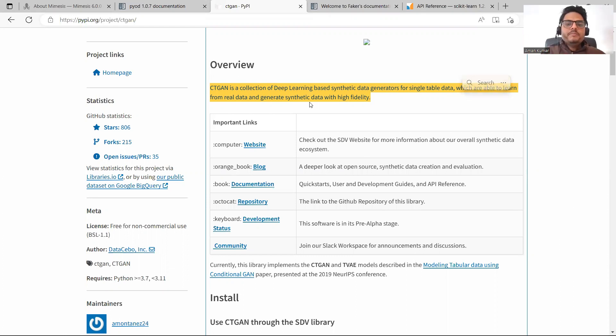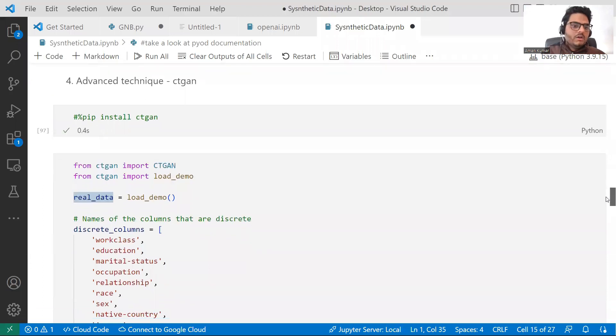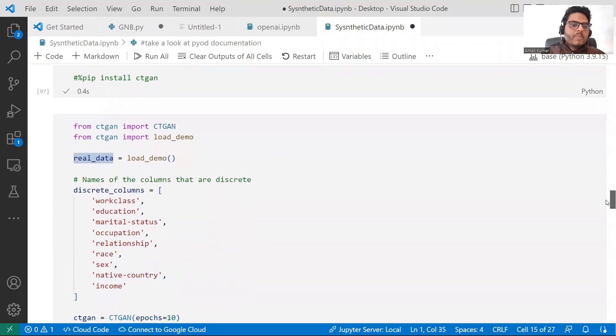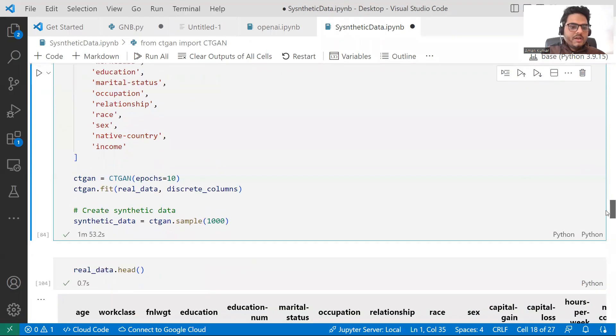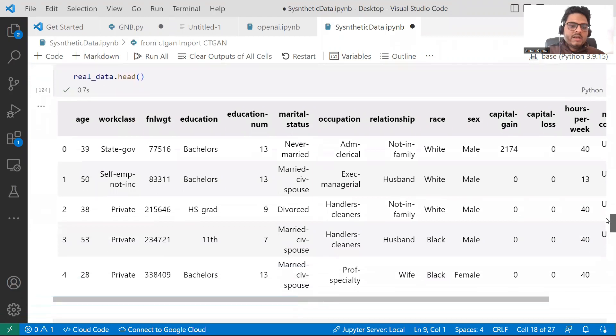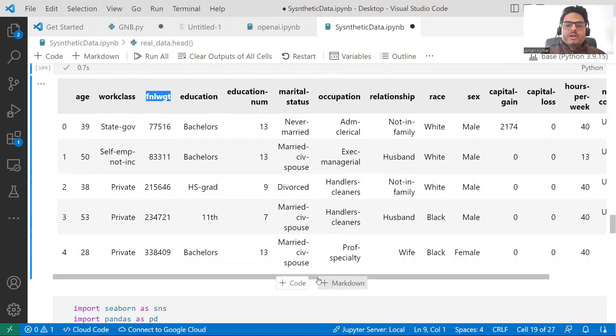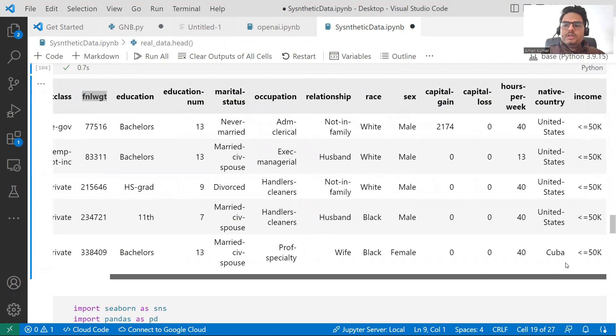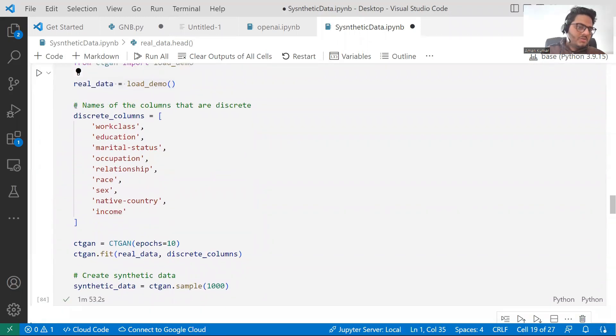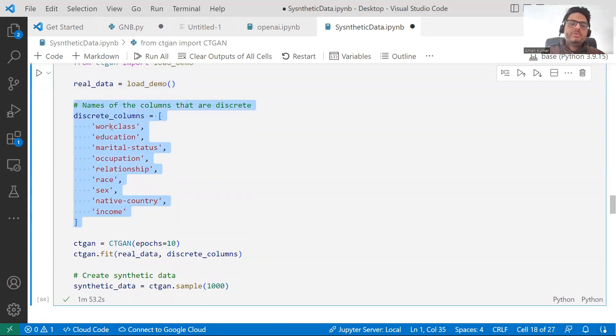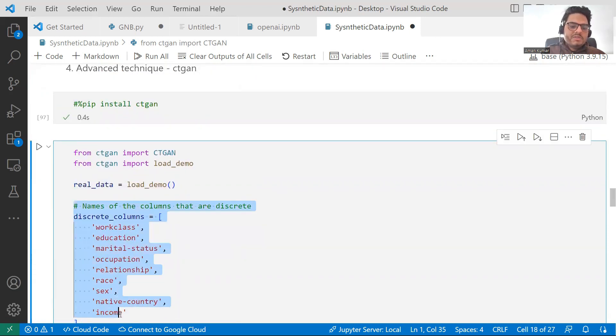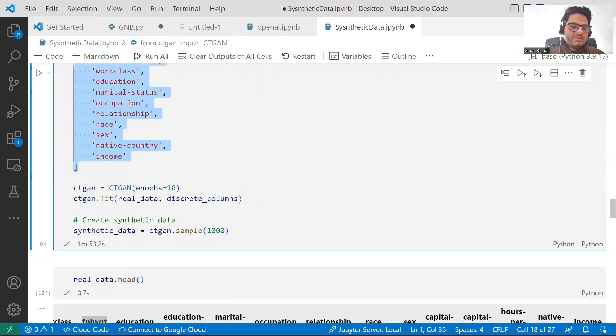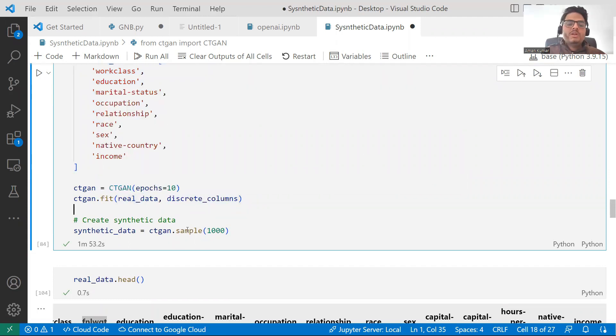If I come here, I want to show you one example here. Obviously, you will need that package. What's happening here is real data is a load demo. So there is a demo data set that we have and if I want to show you real data, this is how real data looks like. Age, work class, education, education number. Some of these columns are categorical and some of these columns are numerical. You can see some columns are categorical and some are numerical. What we need to say to this model is, hey, these are my categorical columns. So we come here and say these are my discrete columns. Once we say that, then we say this is my real data and these are my discrete columns. So I have a real data. In that real data, I have some discrete columns. If you say this is my real data and these are my discrete columns, then a model will get fit. CTGAN model. Once the model is fit, using this model, you can generate as many samples as you want.